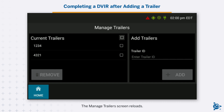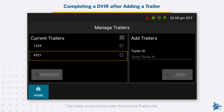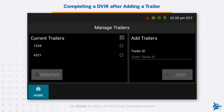The Manage Trailer screen reloads. The trailer is now listed under the Current Trailers list. Tap Home to return to the Driver Overview screen.